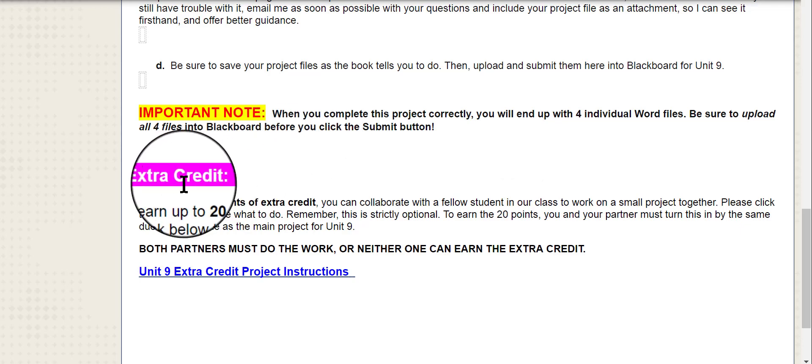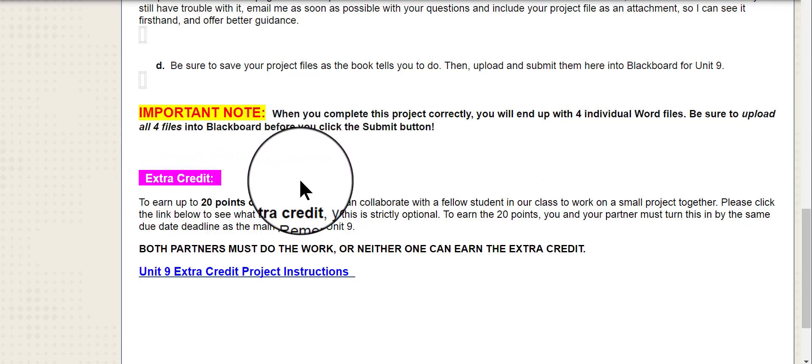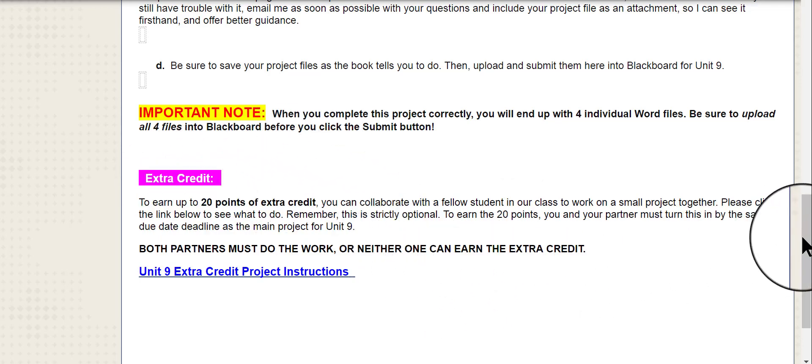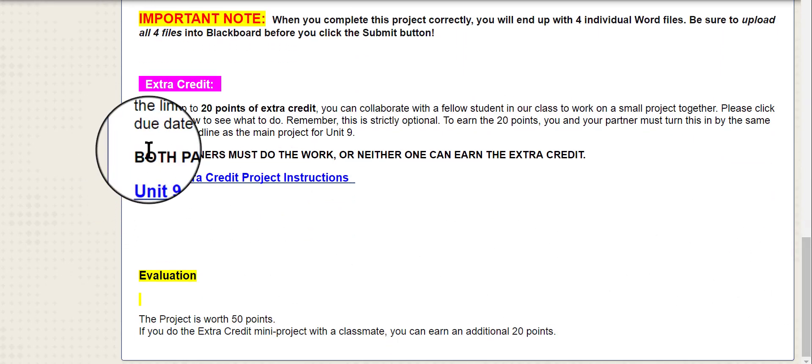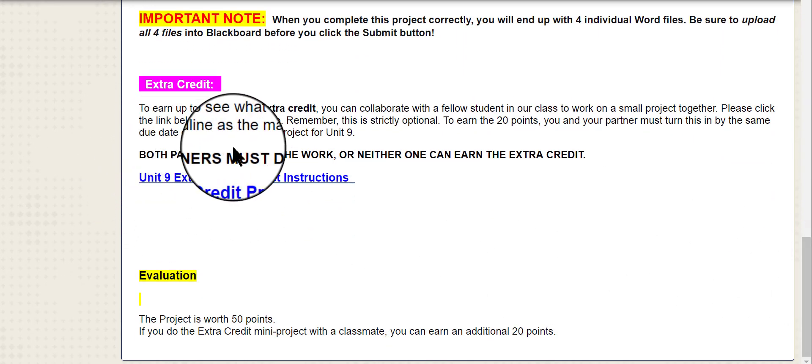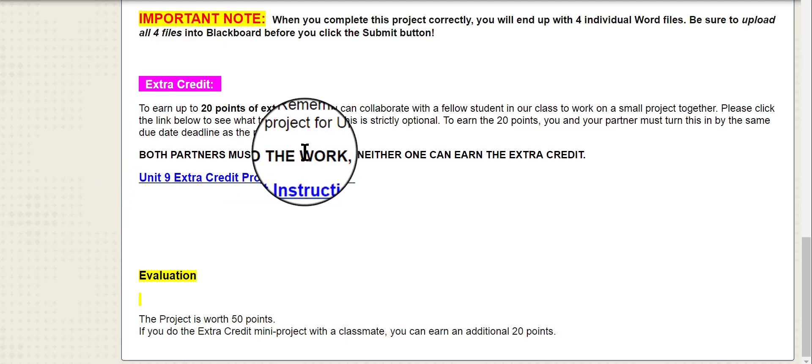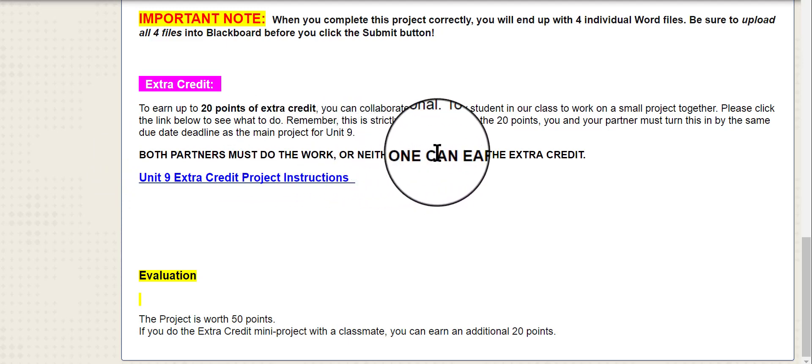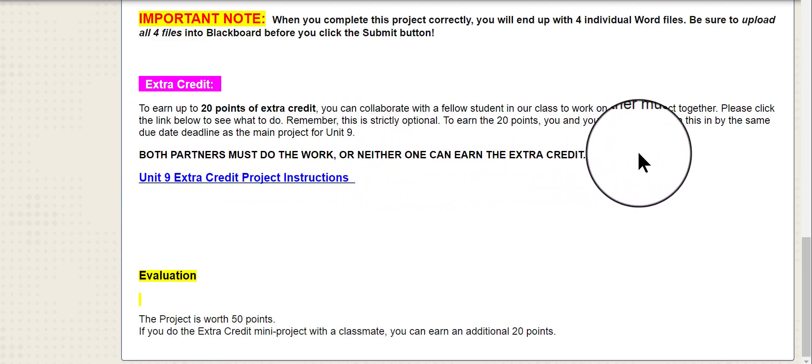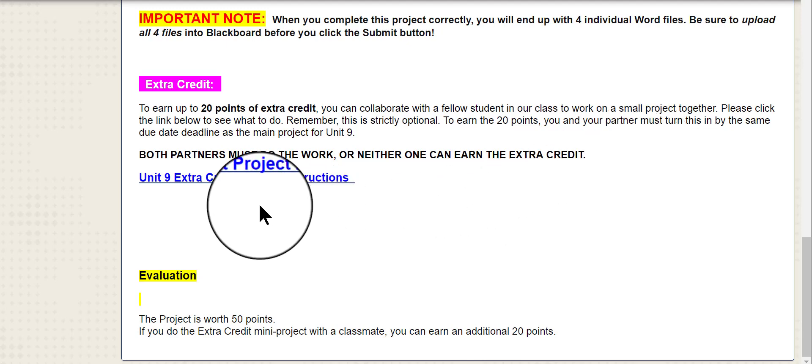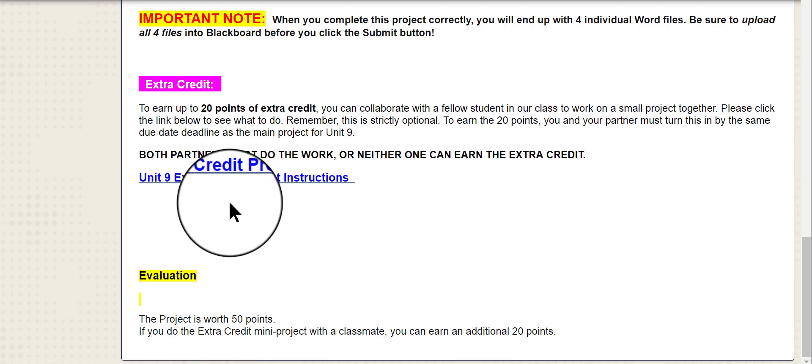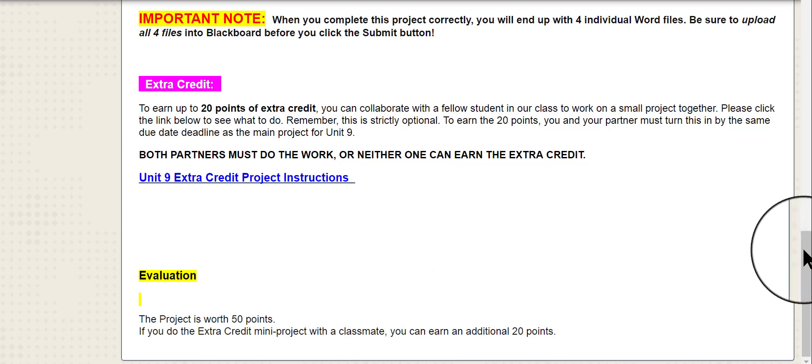Down here is the extra credit information. If you want to do the extra credit, you have to find a partner. And note here, both partners must do the work or neither one can earn the extra credit. So please be sure that you really want to do this before you join in and start doing it. Don't start it up and then decide in the middle that you just don't want to do it anymore and drop your partner. It wouldn't be fair to your partner to do that. So please be sure you want to do that. You can click right here to open a document that tells you exactly what to do for extra credit and how to find a partner.